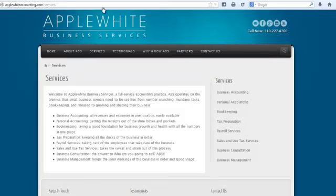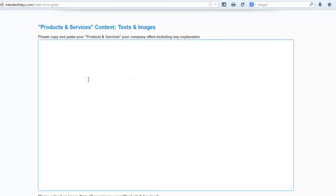As you can see on Applewhite, we don't have a lot of room here. So, if you want to make that change, just put services. Then our team will know that you want to call your services page that.